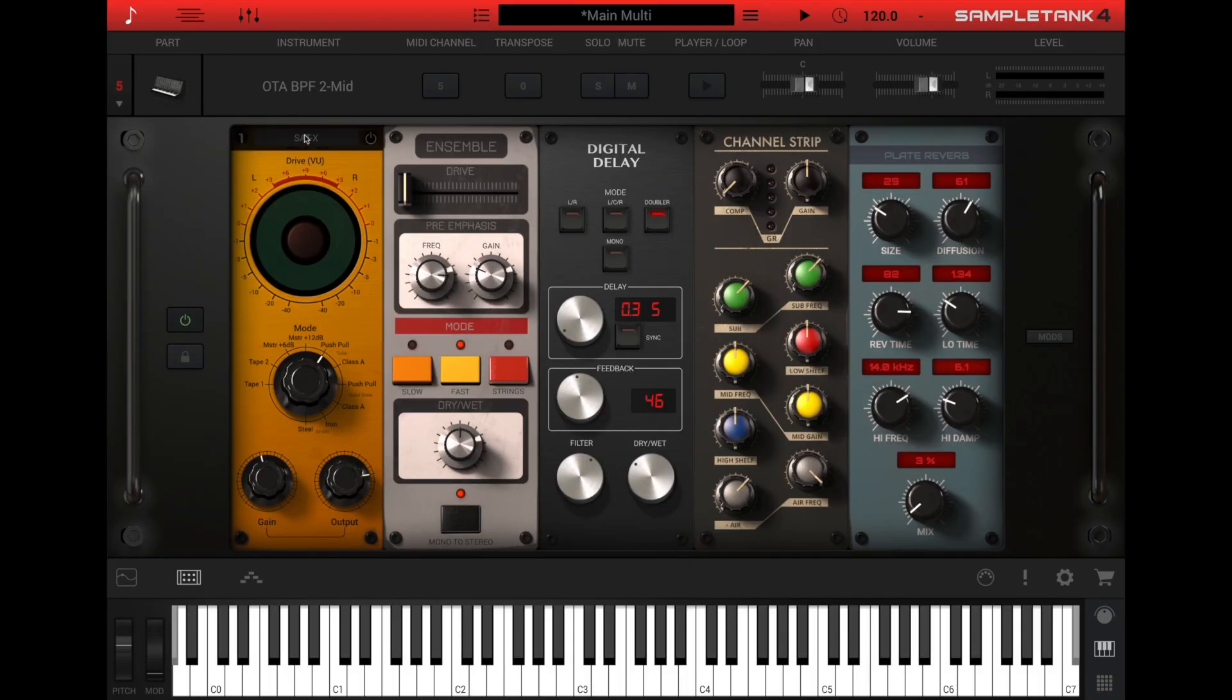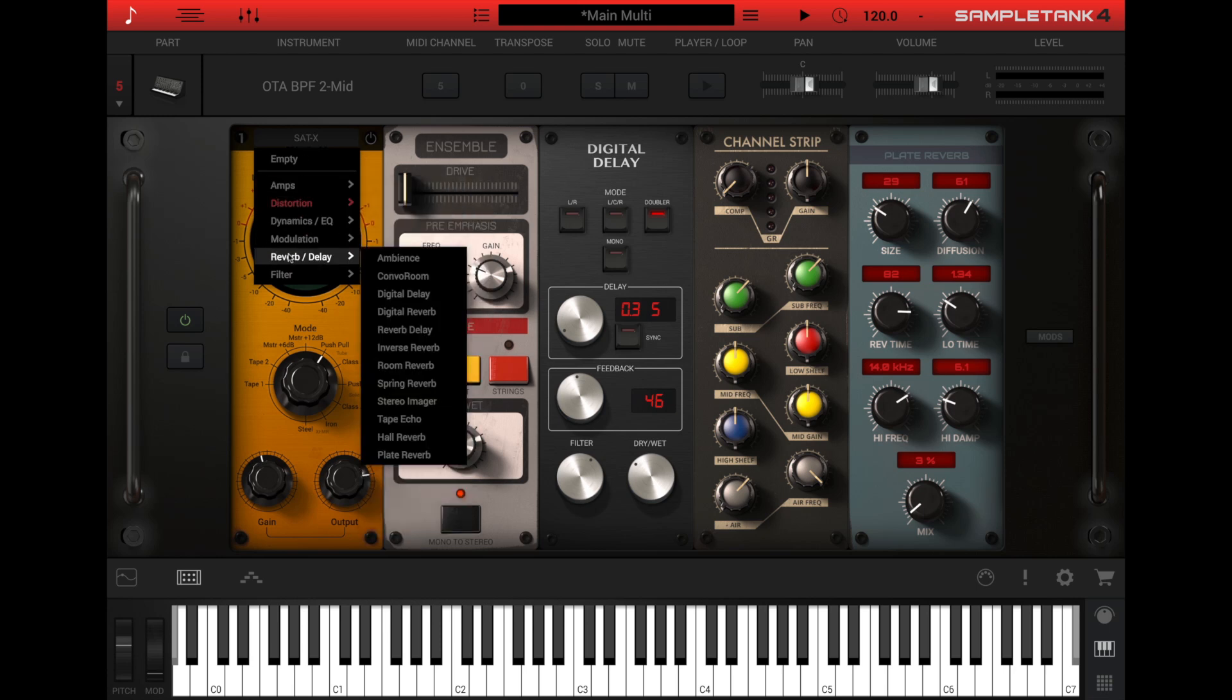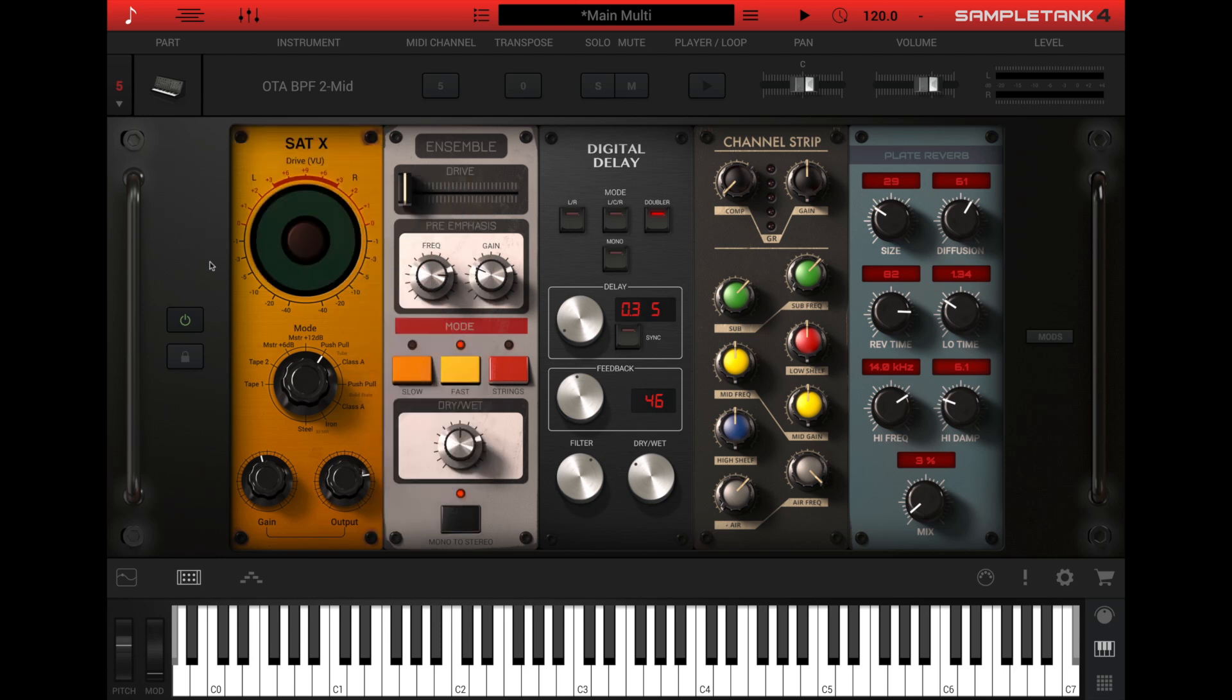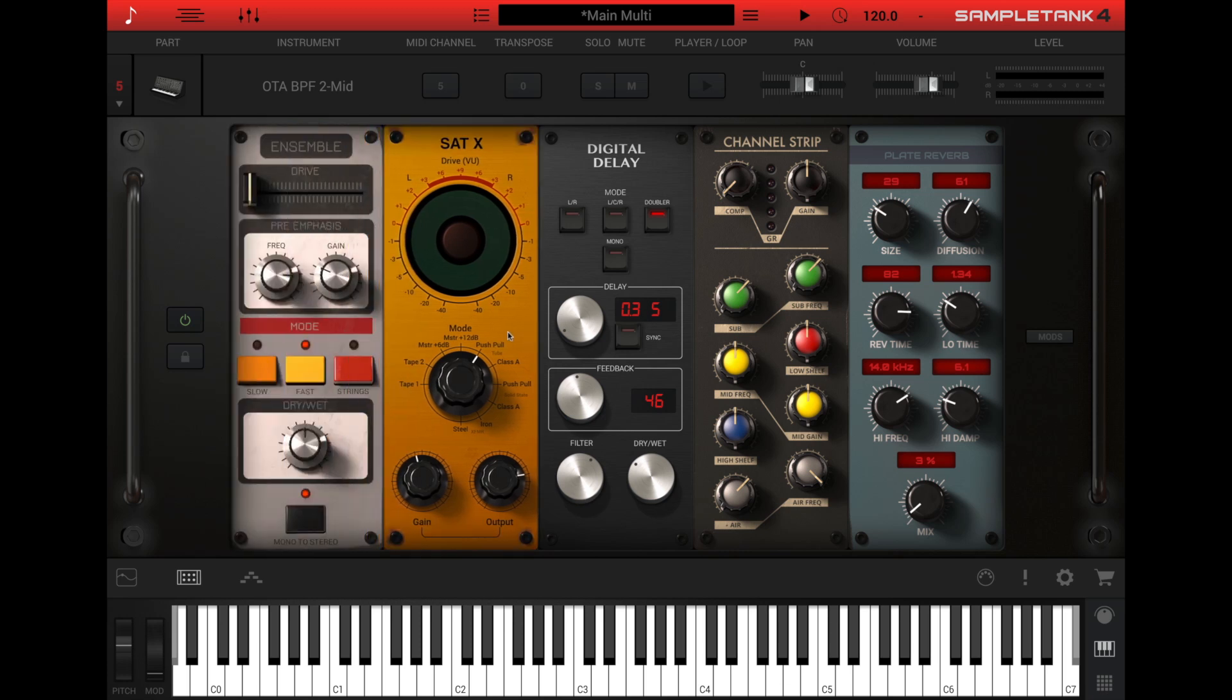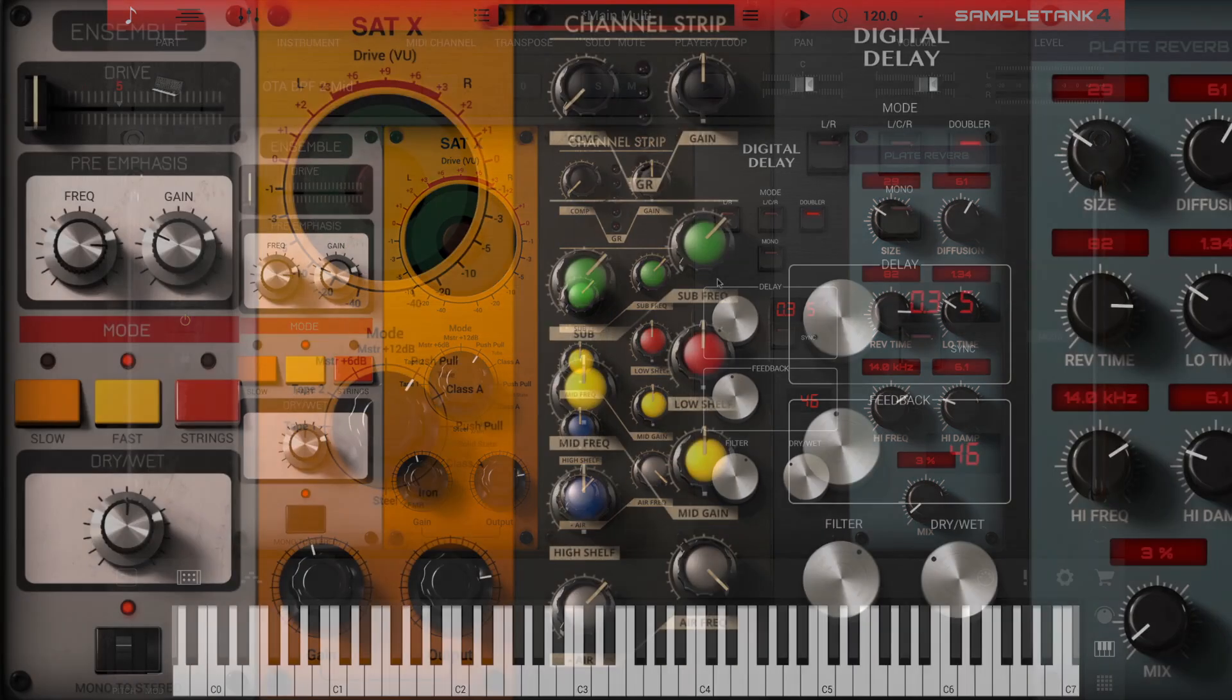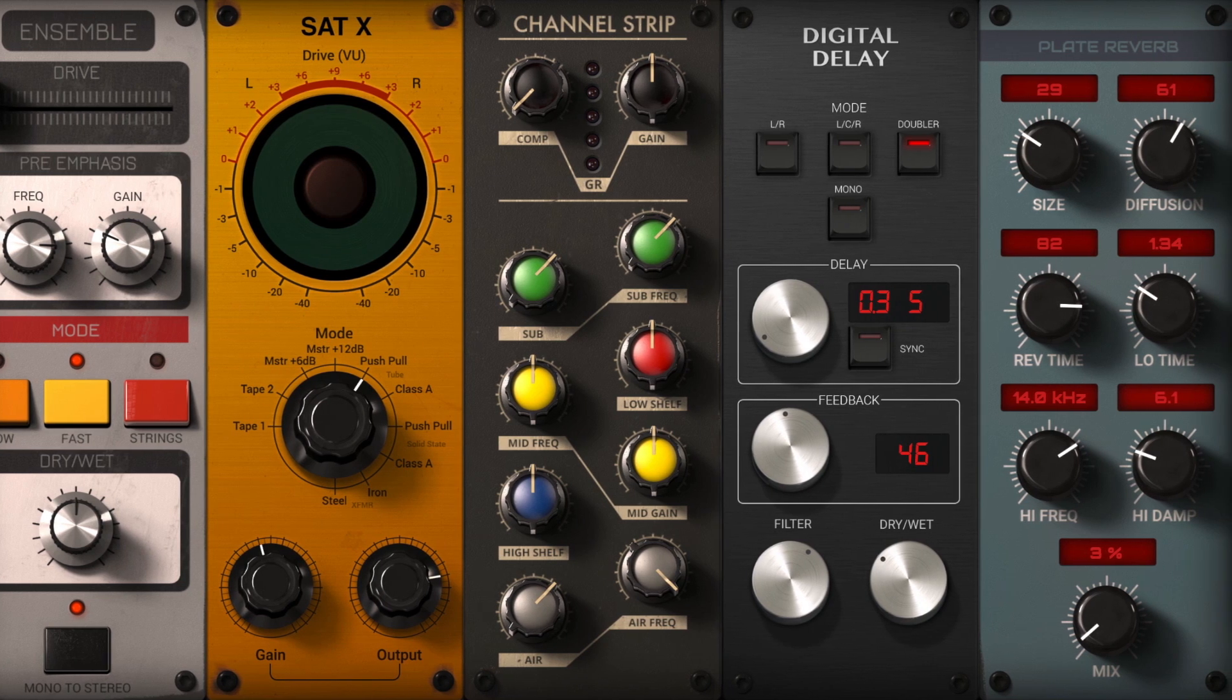Click the top of the effects slot to load an effect into that slot or to change the effect if one is already loaded there. Click the bottom of the effects slot to load or save effect presets. You can also drag the effects around within the rack to reorder them. The effects rack signal flow is serial, going from left to right.